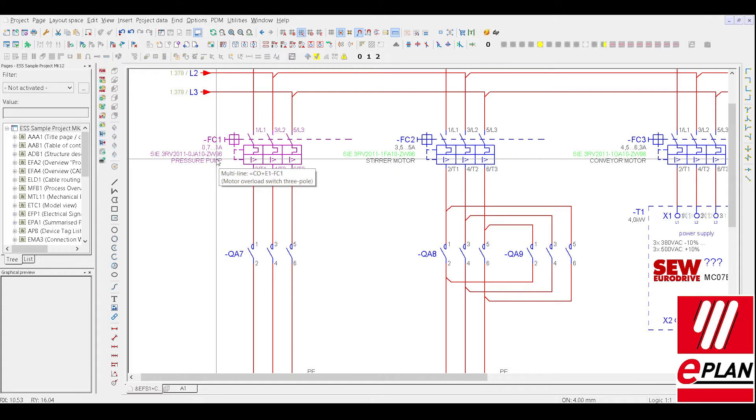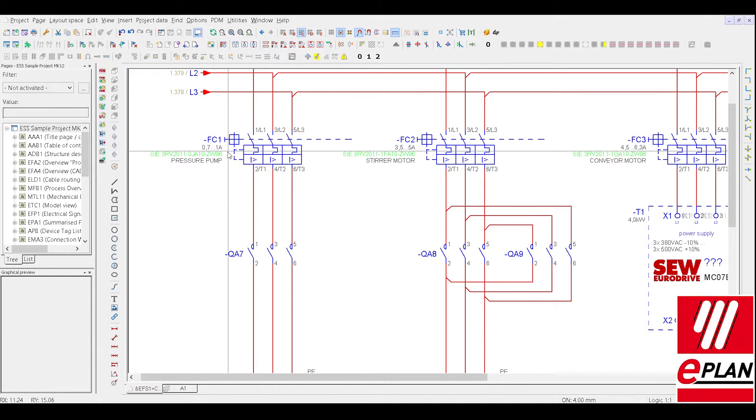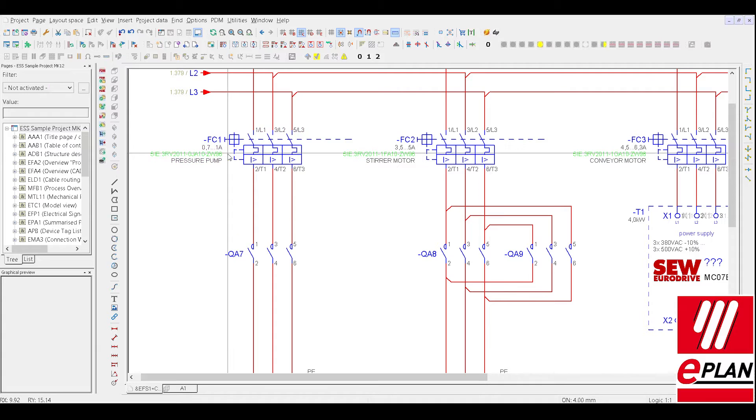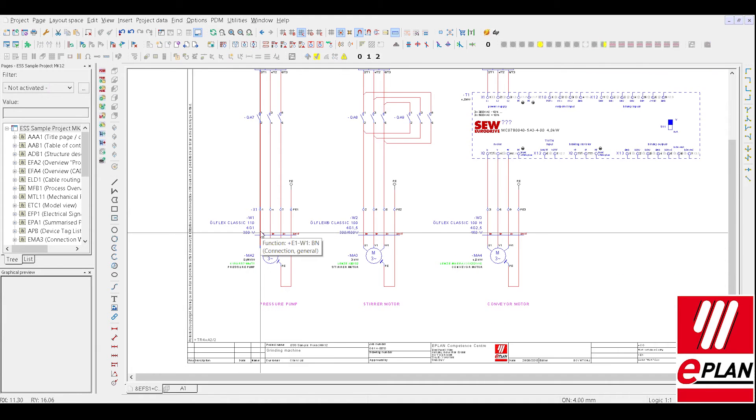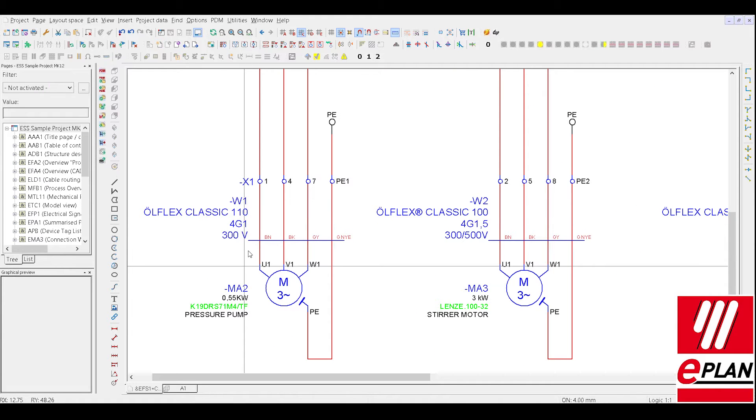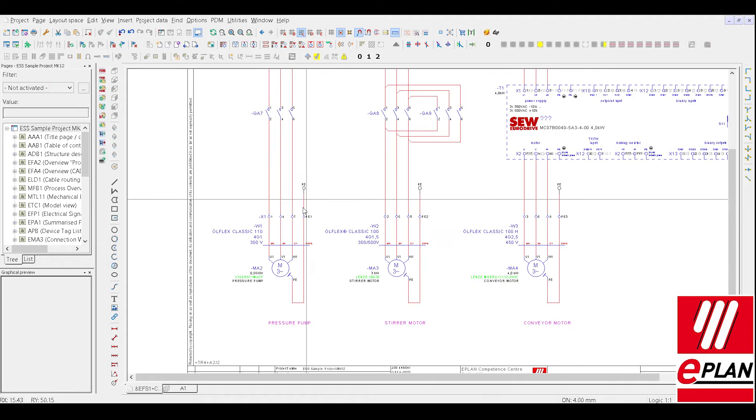The protection equipment is 0.7A to 1A. Down here we can also see the 1mm and the 0.55 on the drive.